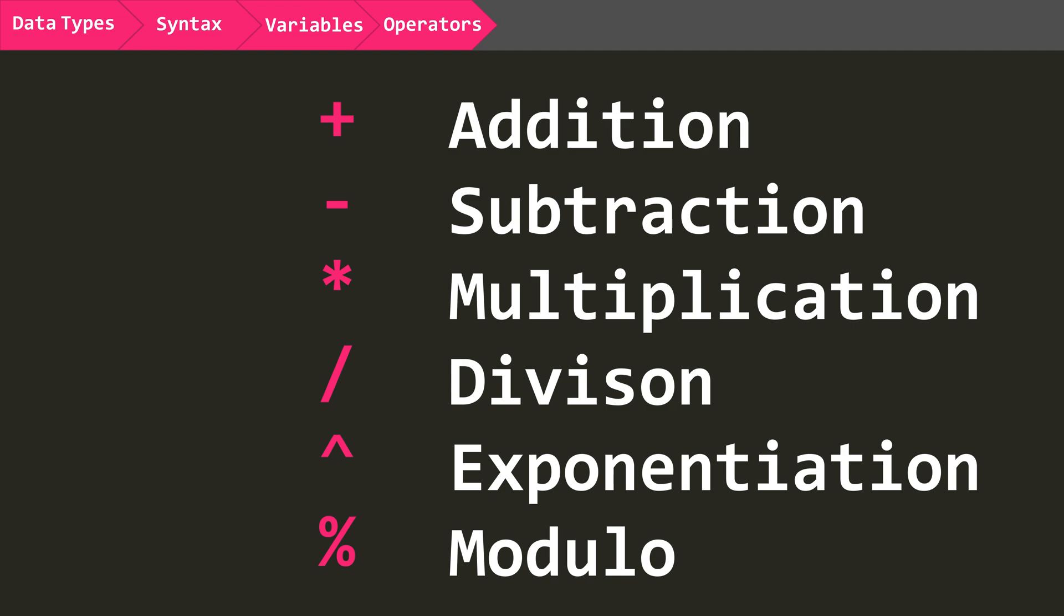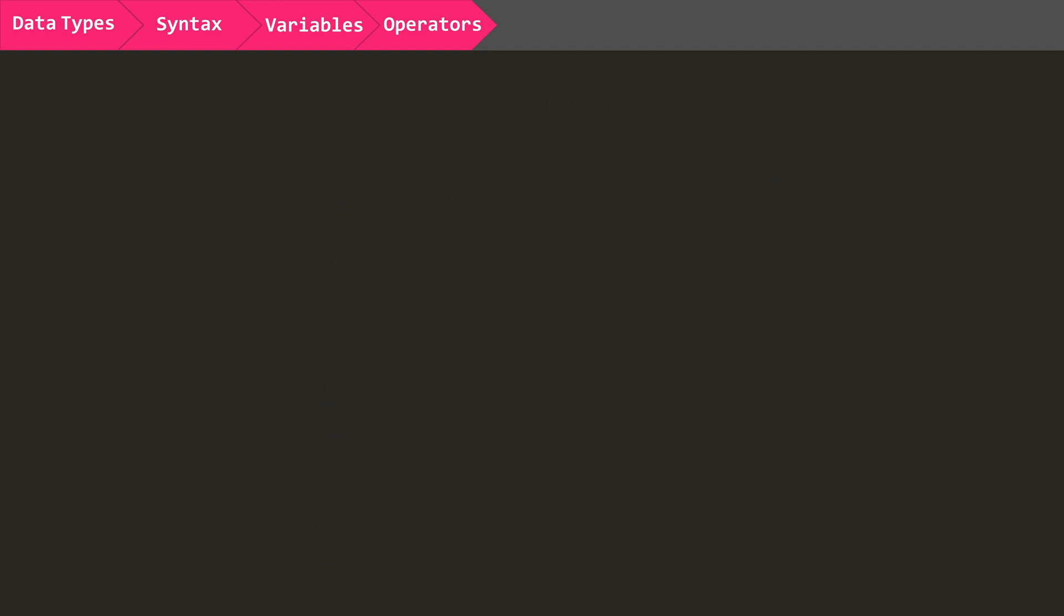And there's also modulo, which returns the remainder of a division equation. Then there are logical operators, like AND, OR, and NOT. These are just like the logic blocks you use elsewhere in the game, where you can compare two boolean states.